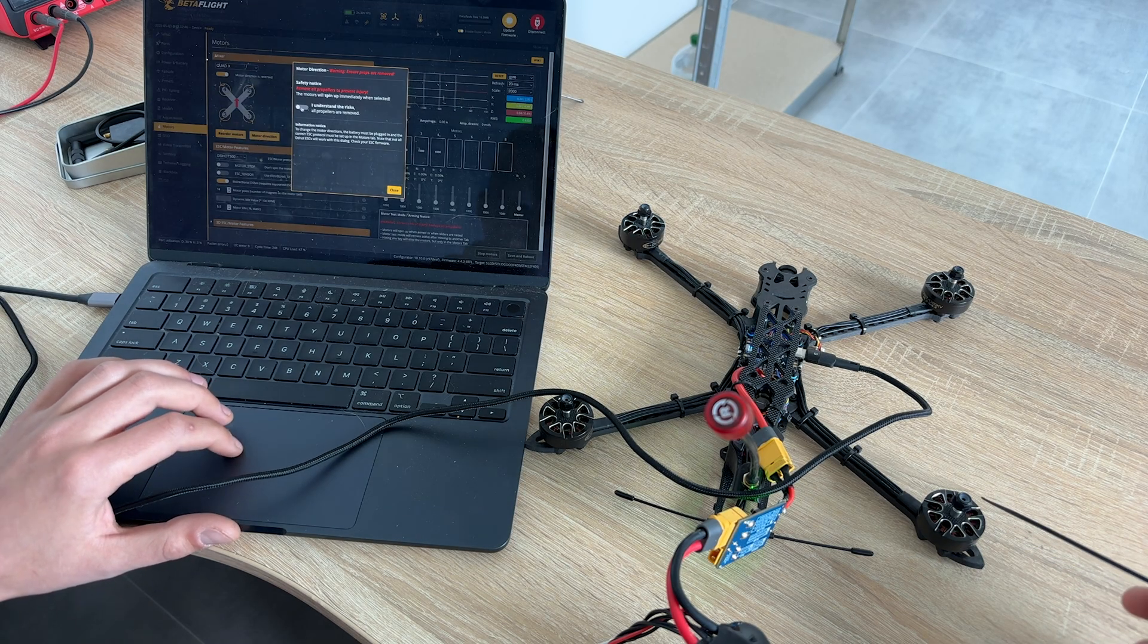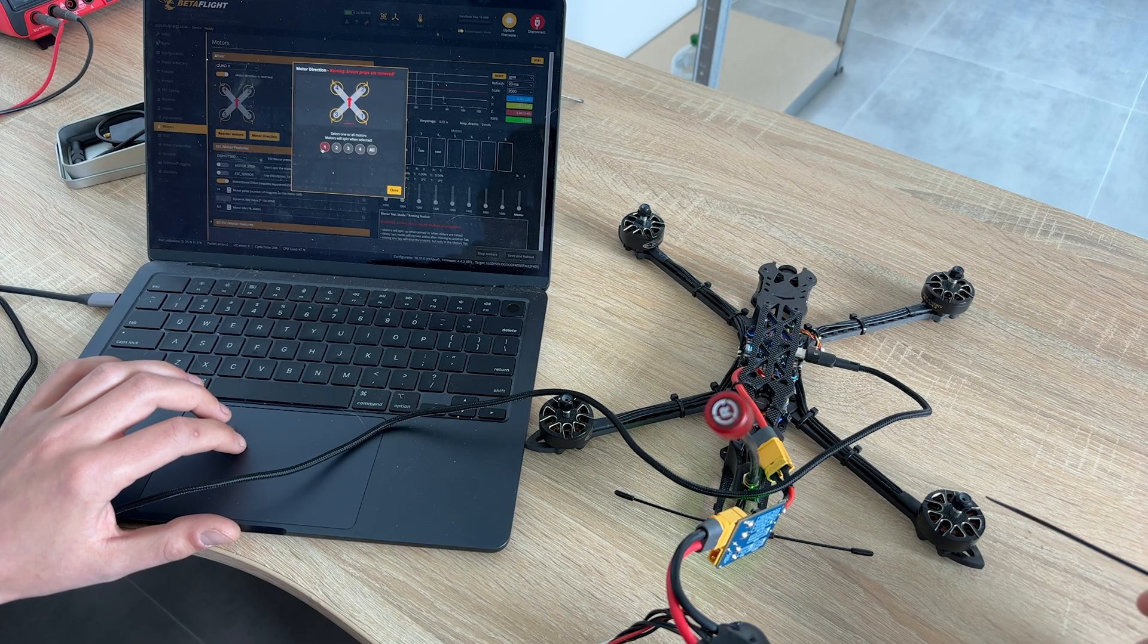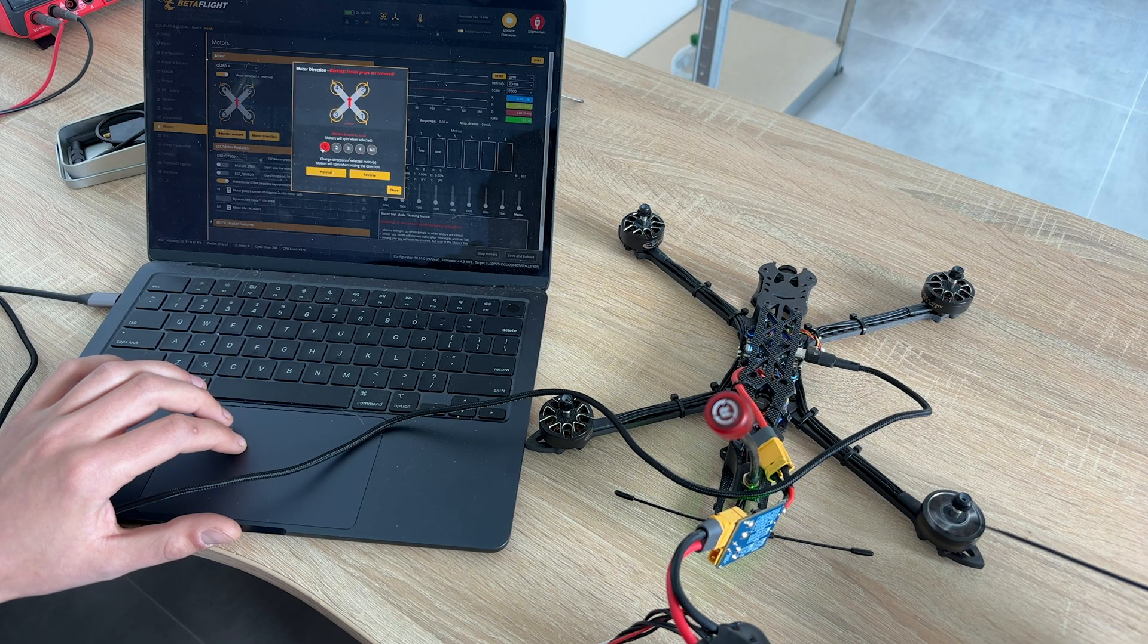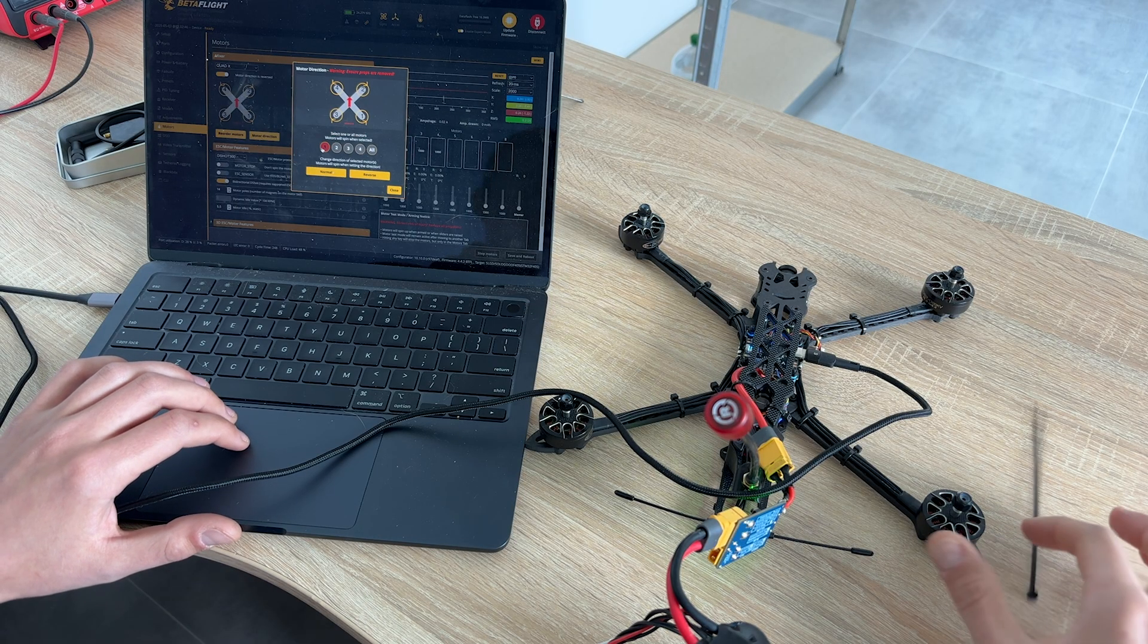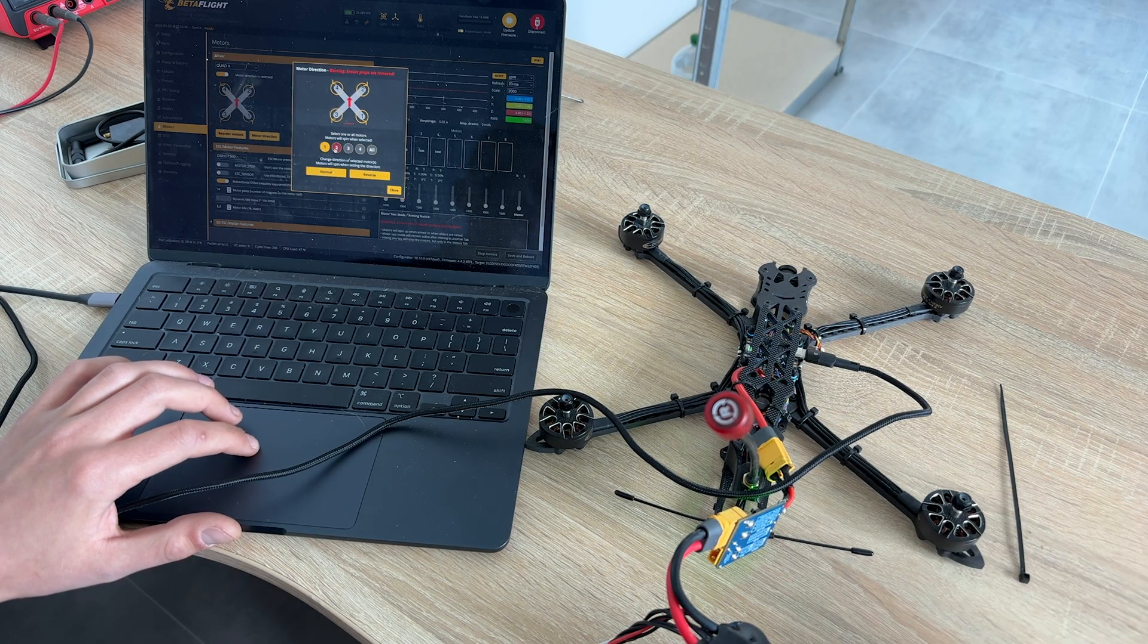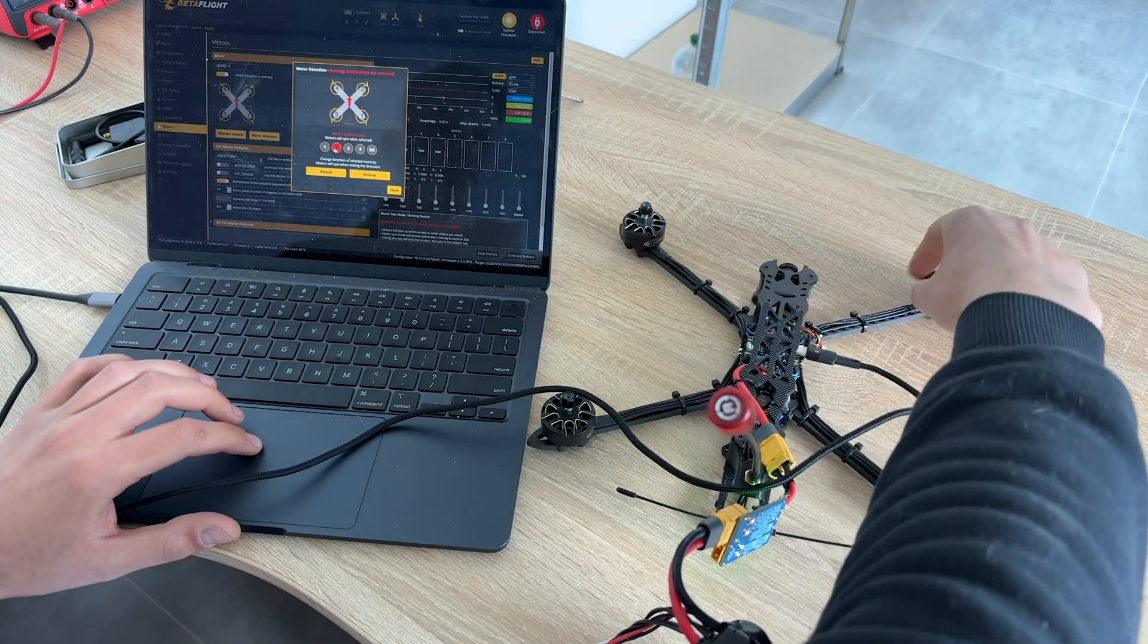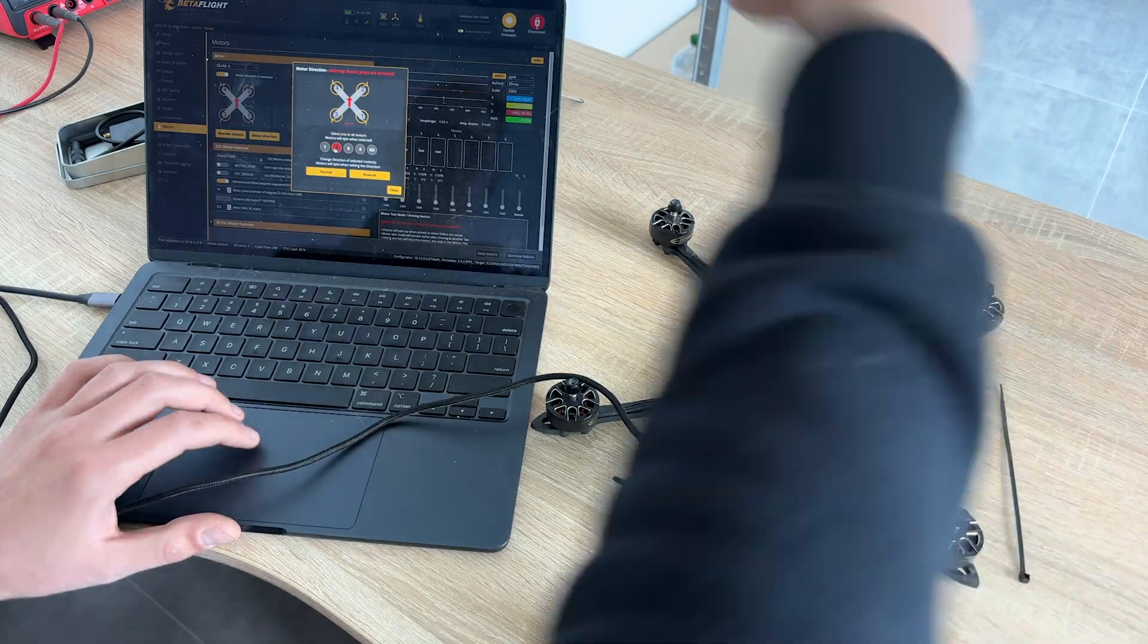Then, we need to make sure that motors are spinning in correct direction. By checking all motors one by one, you can adjust direction by pressing Normal or Reverse button. To understand the direction, you can gently touch motors with fingers or zip tie.